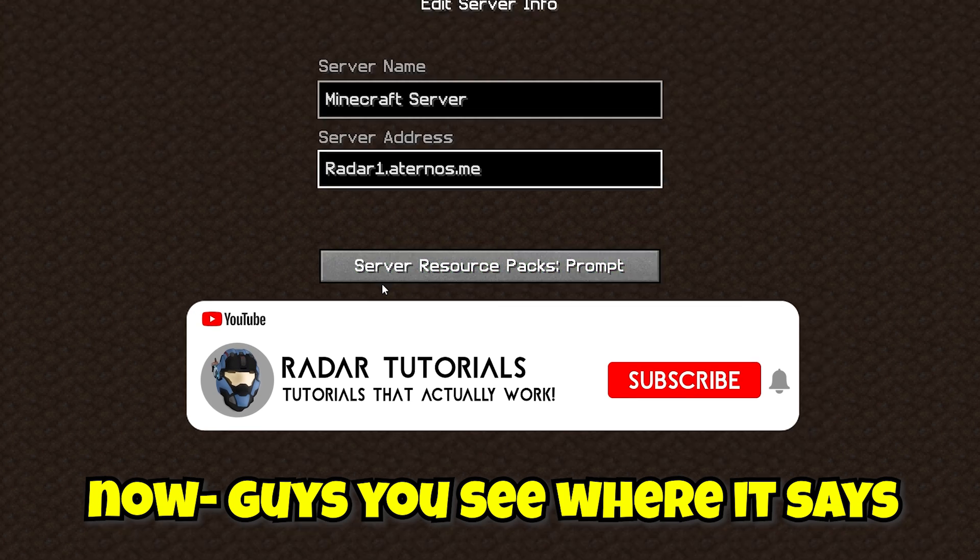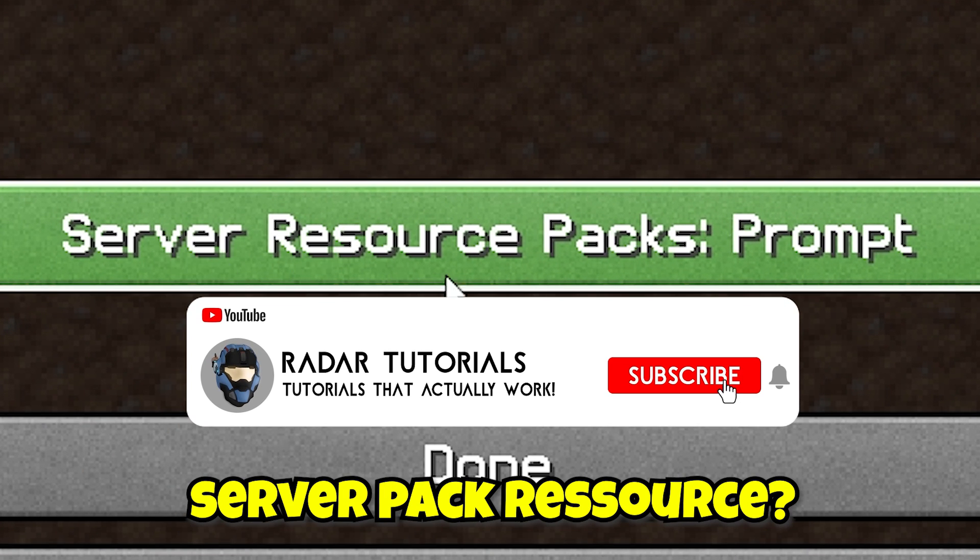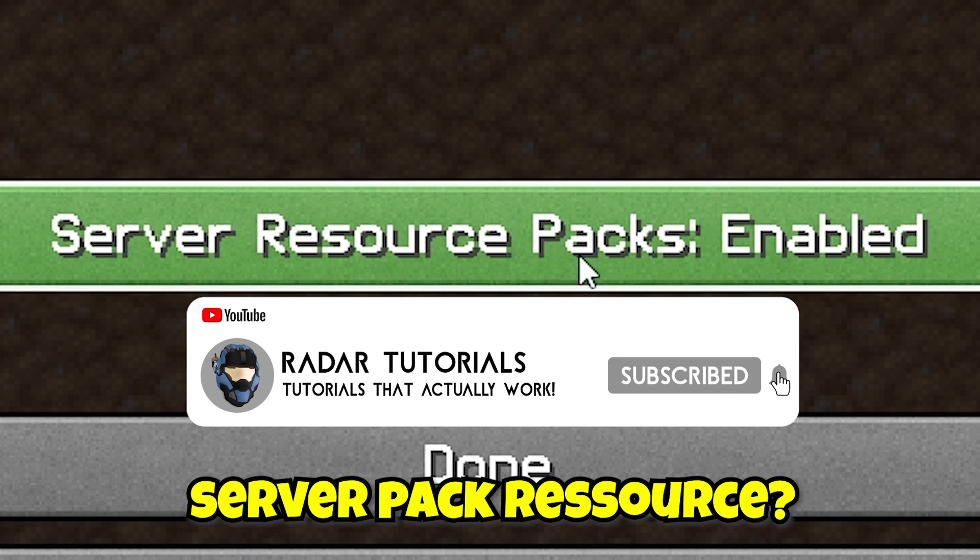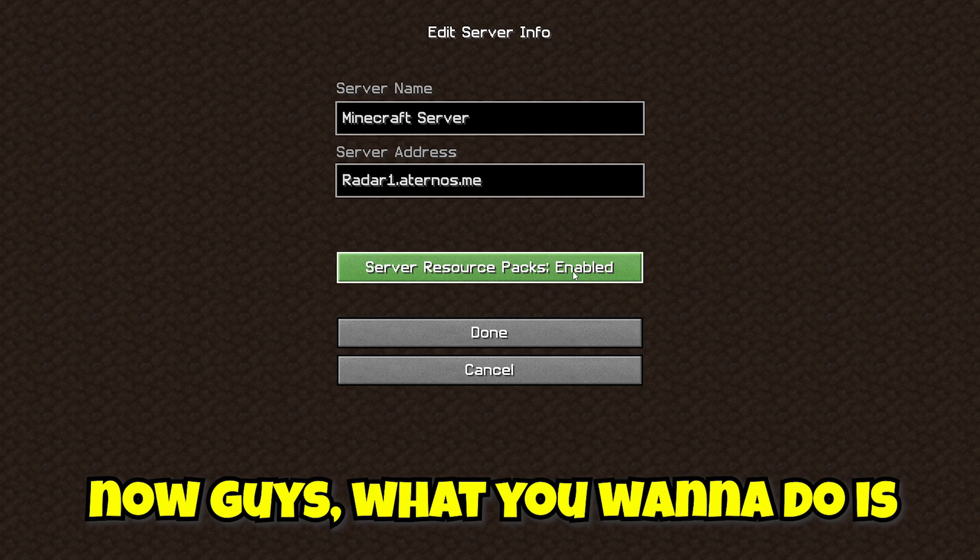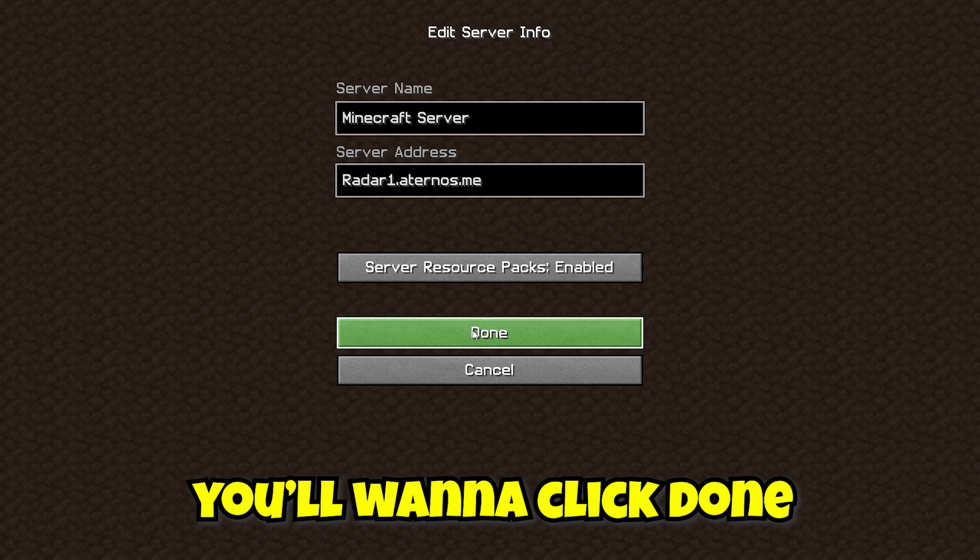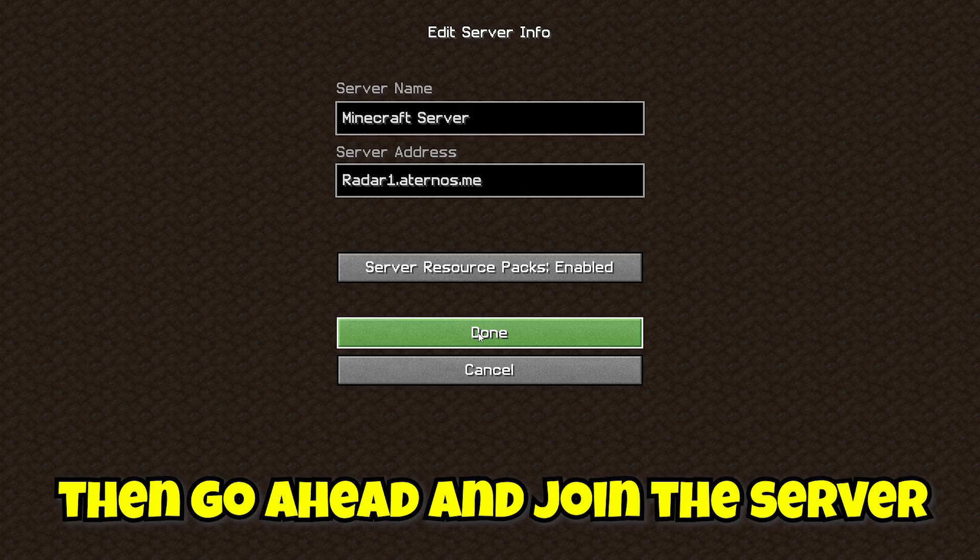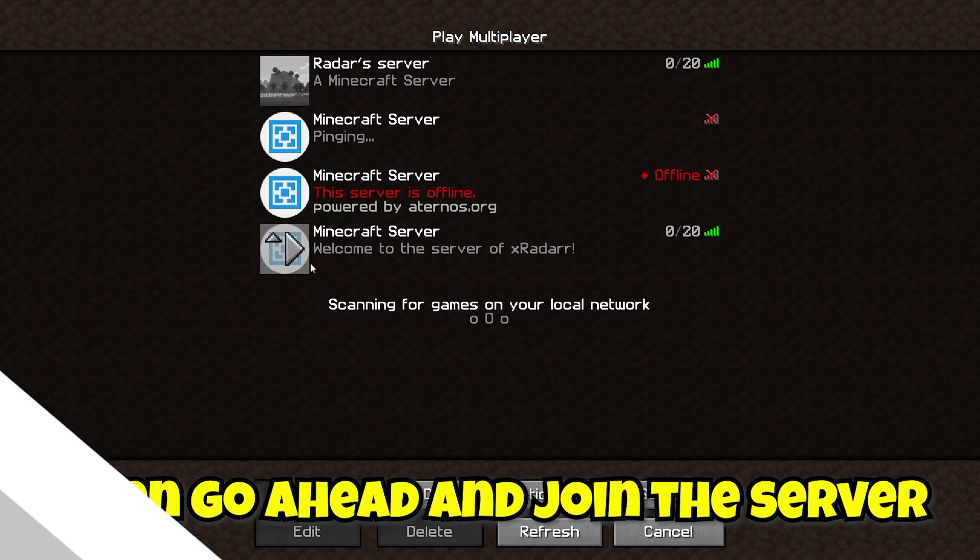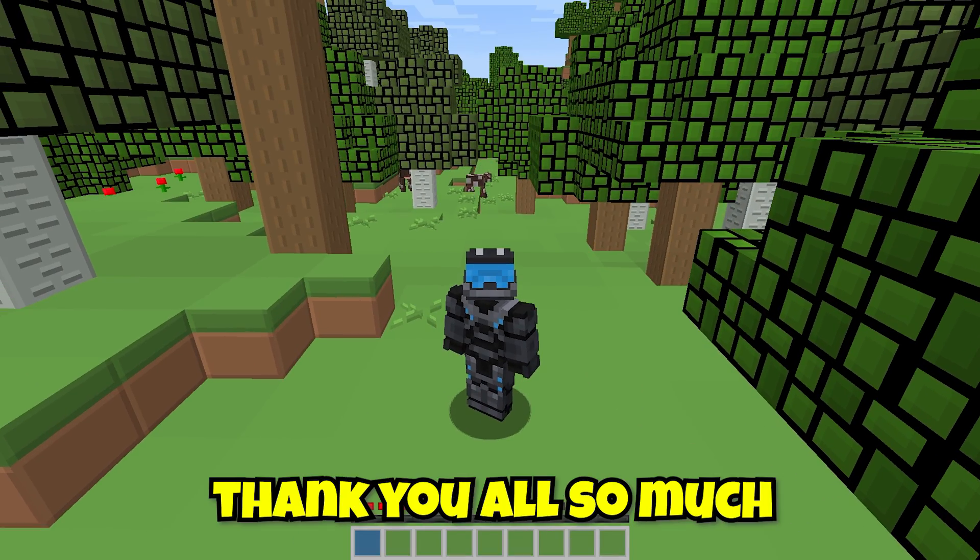Now guys, you see where it says server resource pack. Yeah, you want to turn this to enabled. Now guys, what you want to do is click done. Now you want to go ahead and join the server. And well guys, thank you all so much for watching and welcome to a world with resource packs.